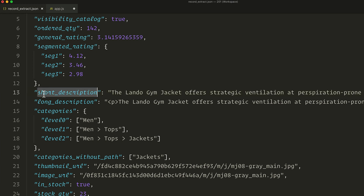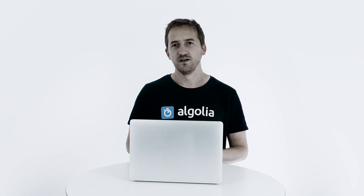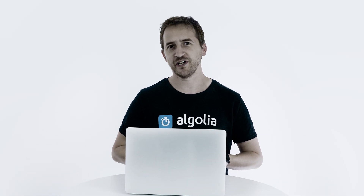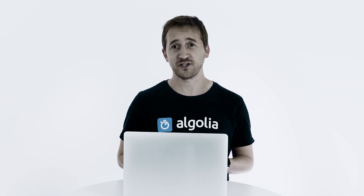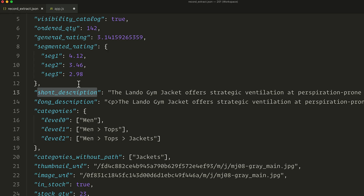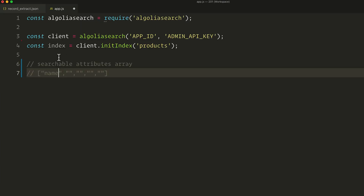Next up we have the short description attribute. The Lando Gem Jacket offers strategic ventilation at perspiration-prone areas while moisture-wicking technology helps you stay dry. In this case, we can spot a few keywords that are interesting there. It's much broader than the name but it's still useful as it contains things like ventilation or moisture wicking. So let's add it.